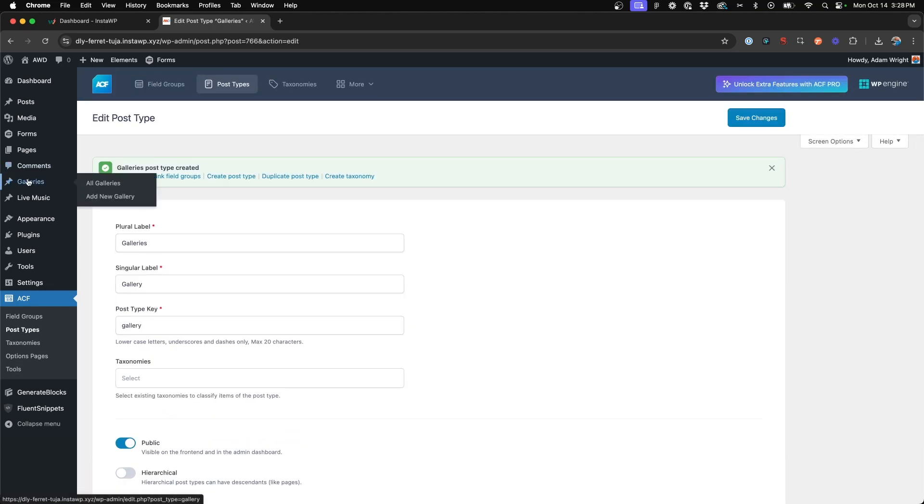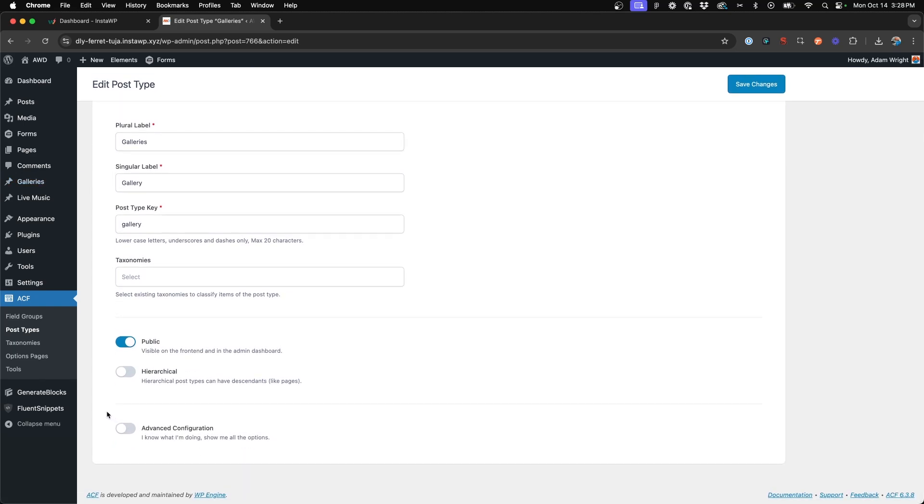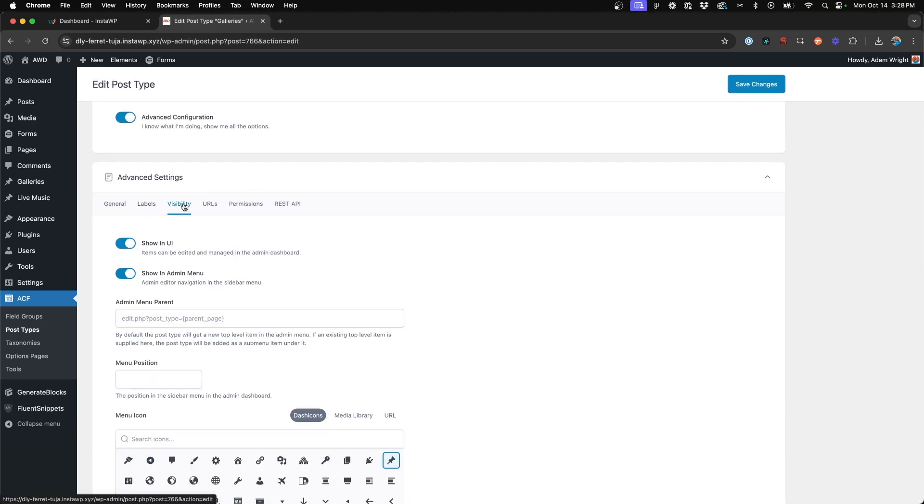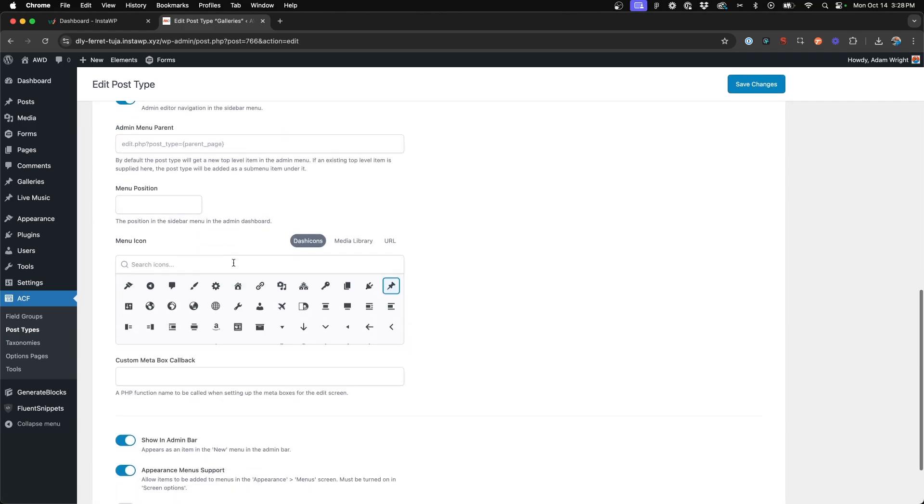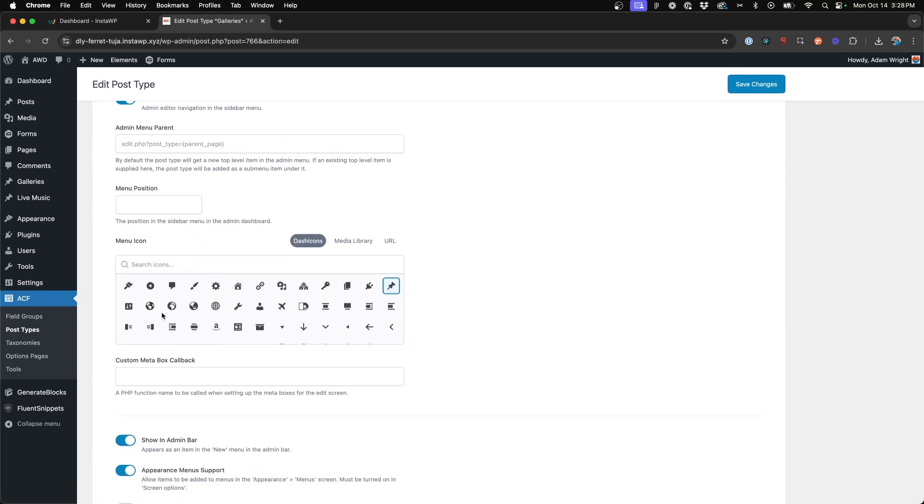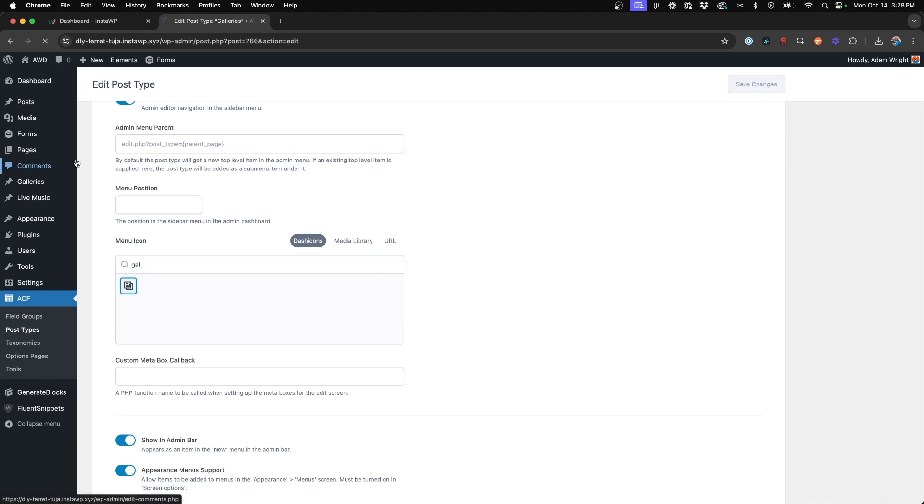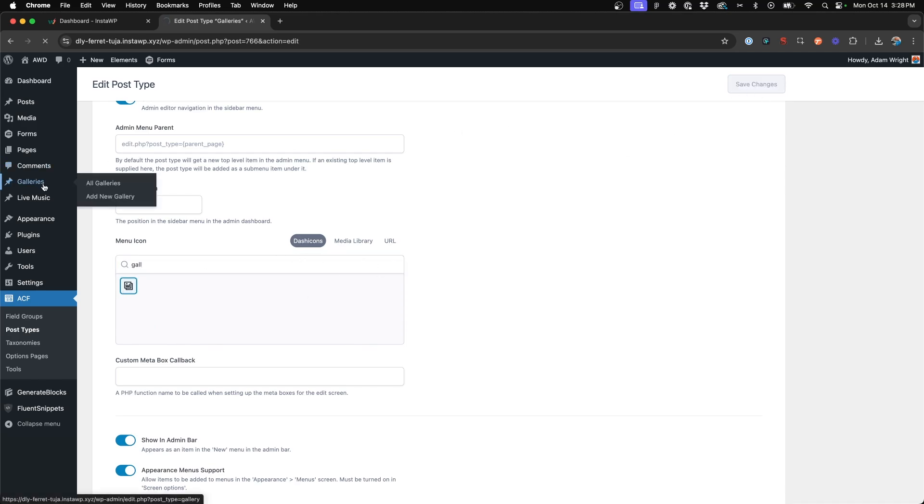Now you'll see on the left hand side we've got a galleries custom post type. We can jump into the advanced configuration and change the icons to something more appropriate. We've got a little gallery icon, select that, save changes, and now it's updated. Perfect, we got our gallery post type.